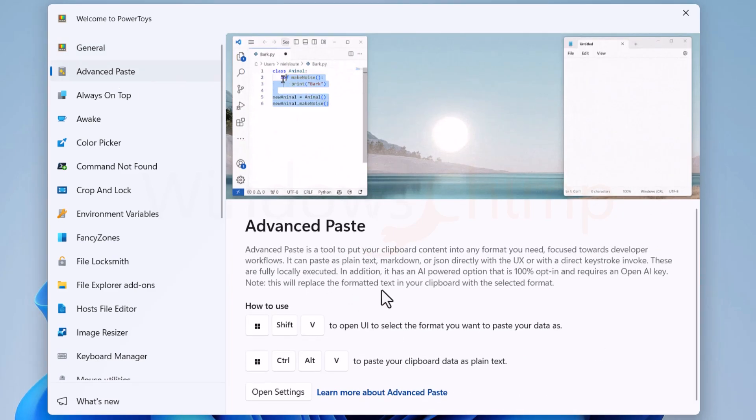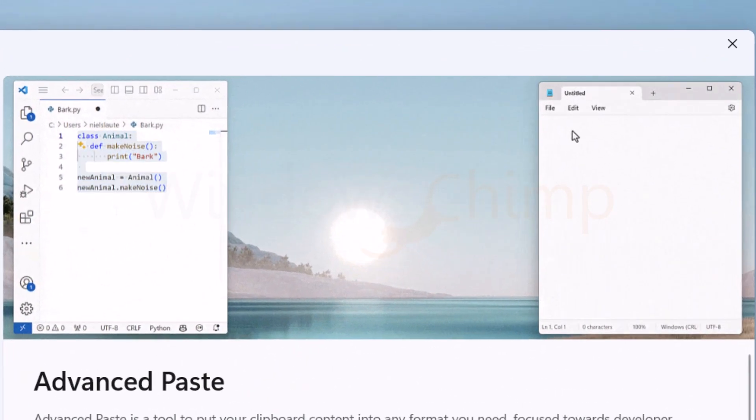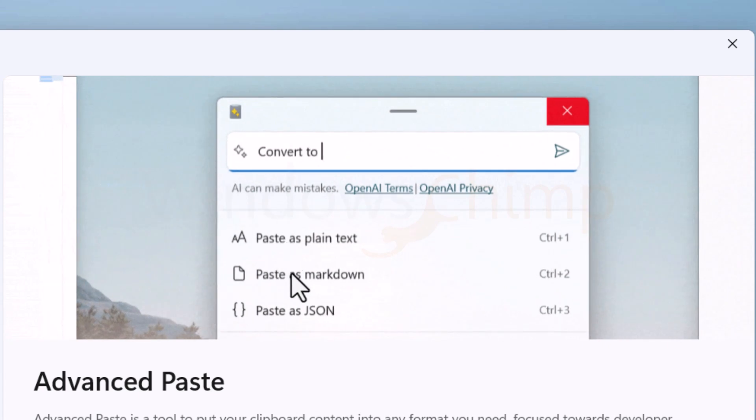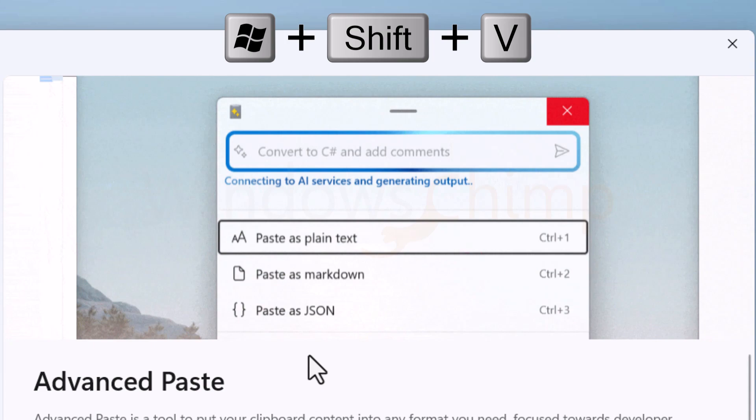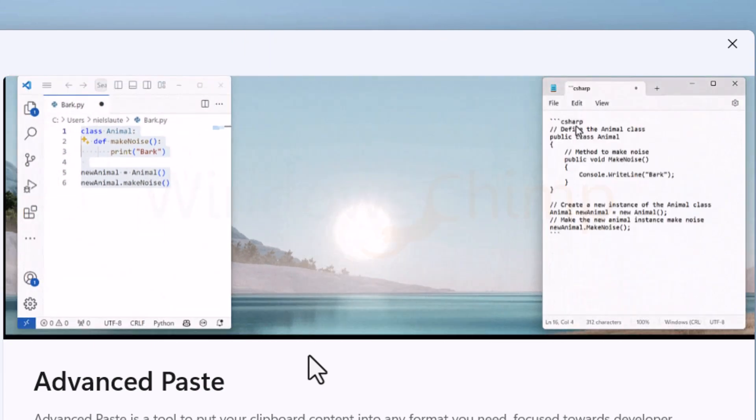Advanced Paste allows you to copy and paste things with different formatting options. Press Windows plus Shift plus V. This tool is helpful, especially for developers.